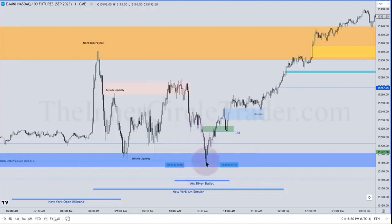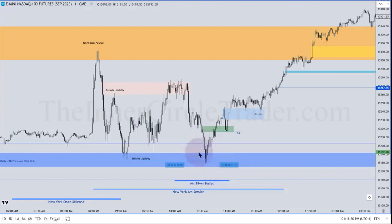It trades down to consequent encroachment of the bullish propulsion block on the daily chart, and it's also consequent encroachment of the hourly fair value gap — got this shaded in blue. Notice that?